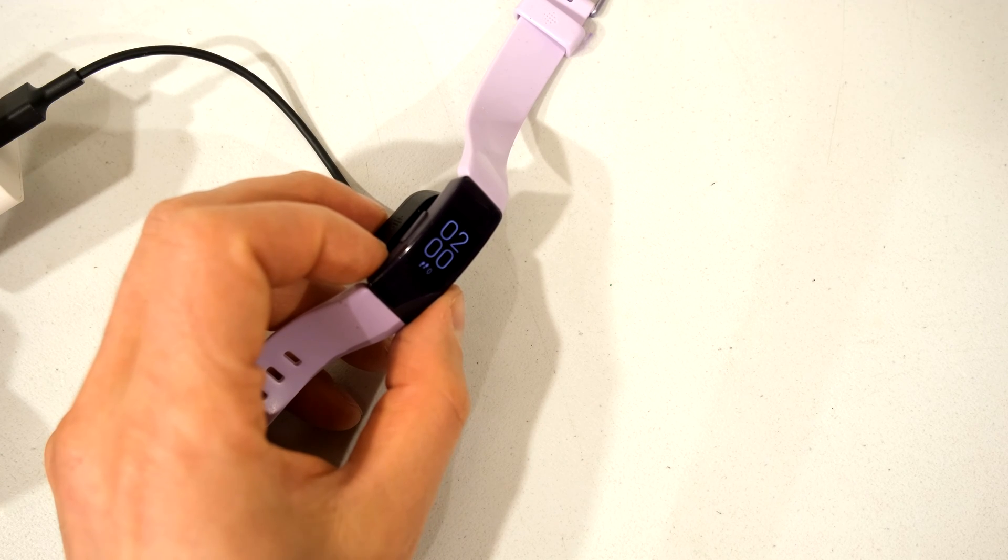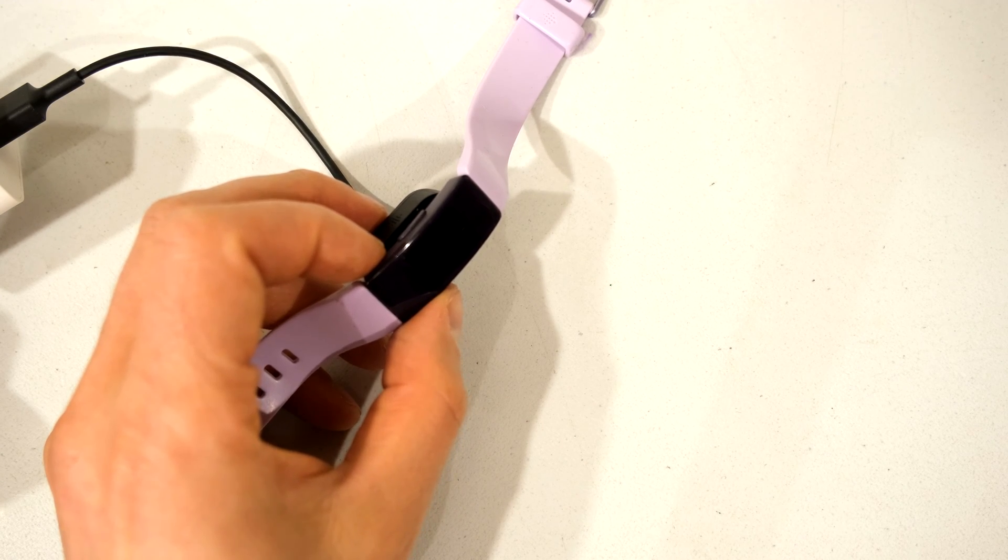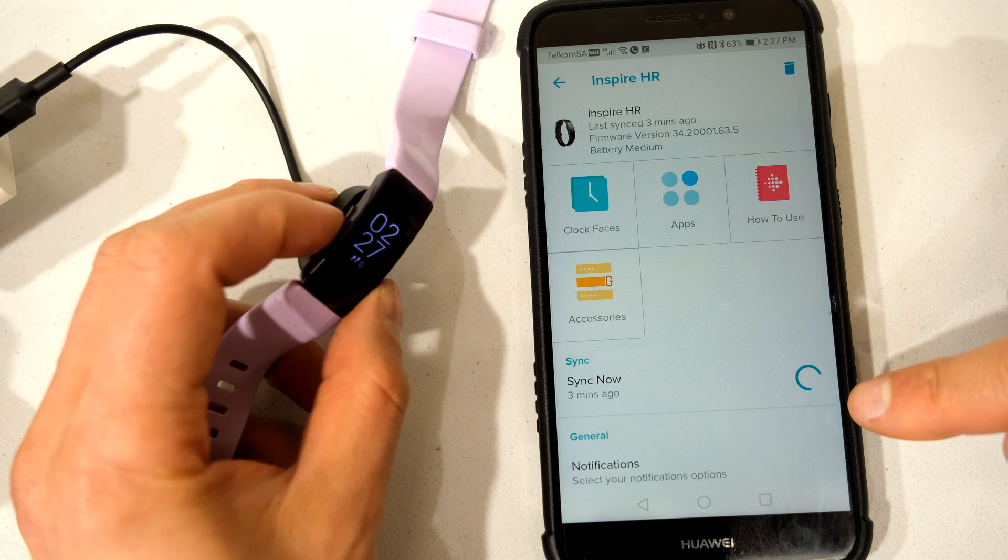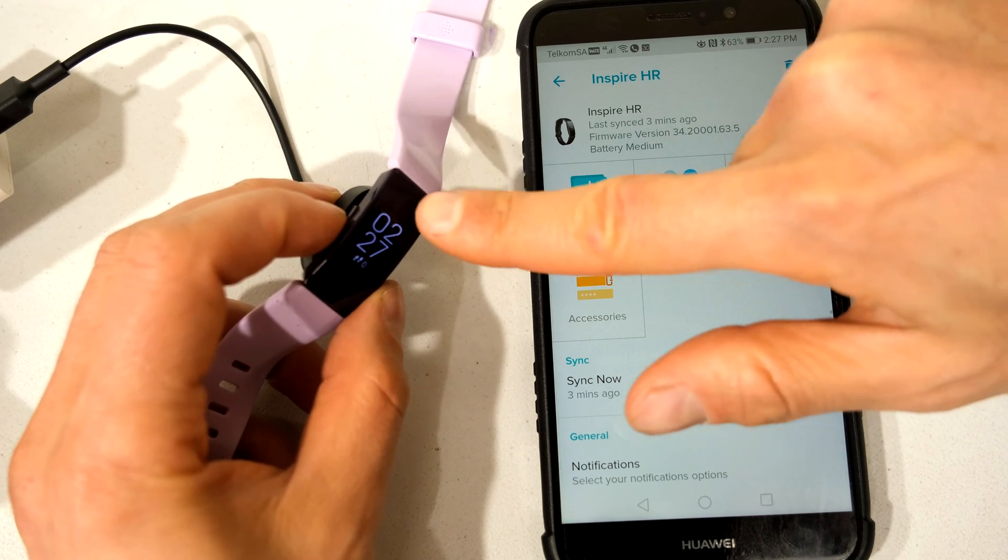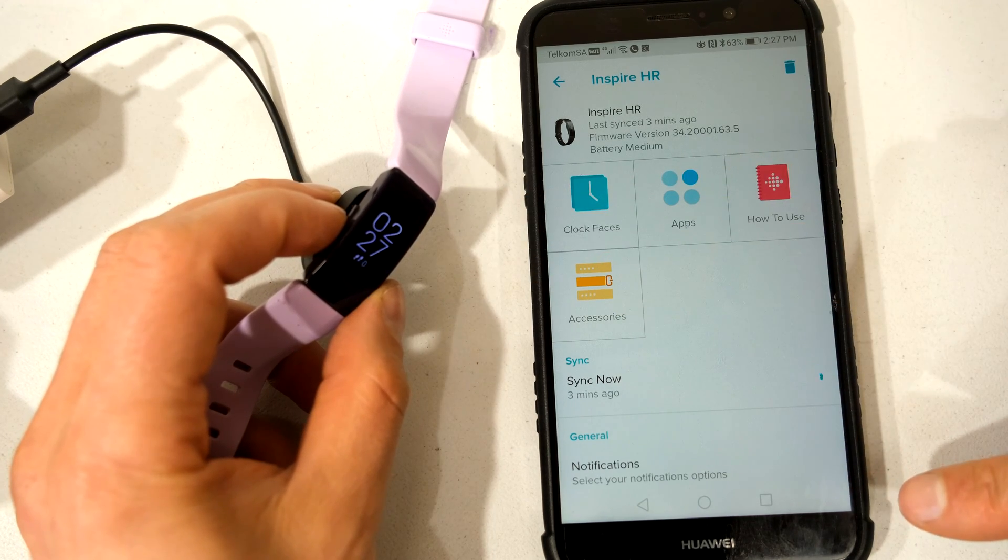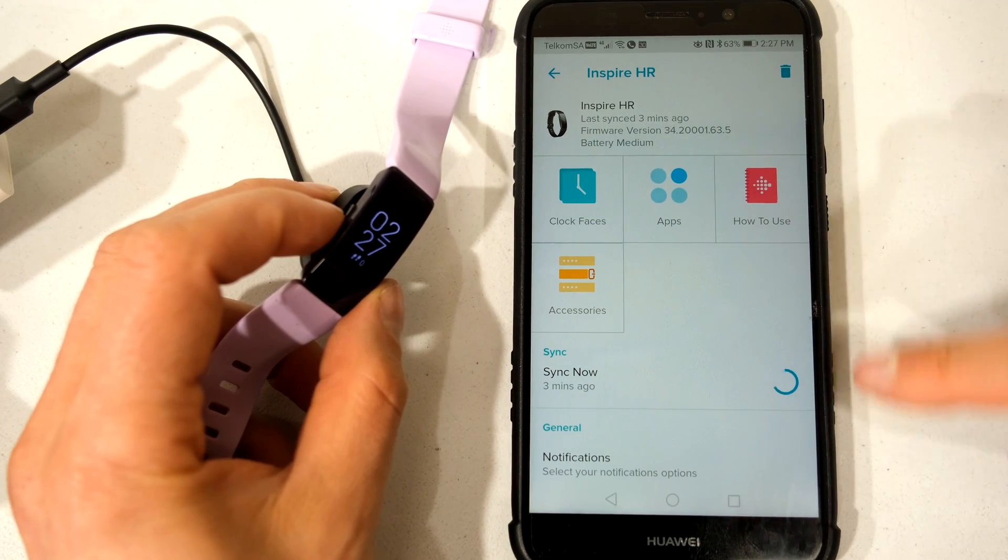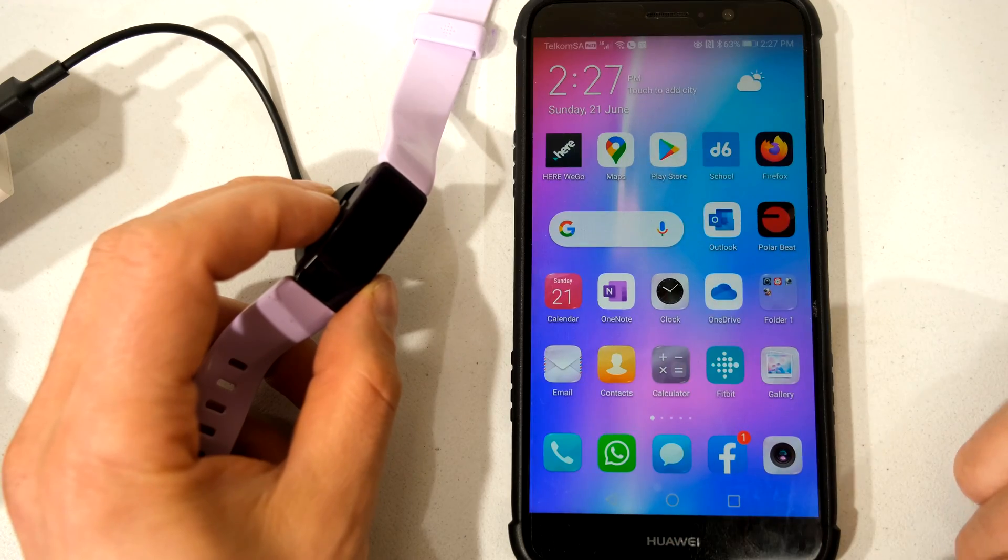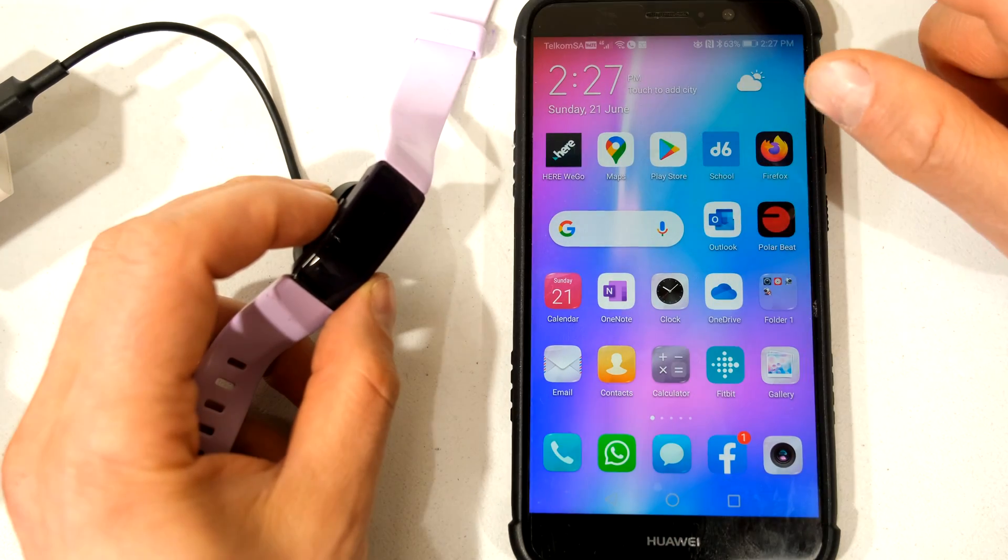Now all you need to do is re-sync it to your phone. I've synced it to my phone now and there you can see it has taken the time 2:27 and that is the time right now. 2:27 and is now synced.